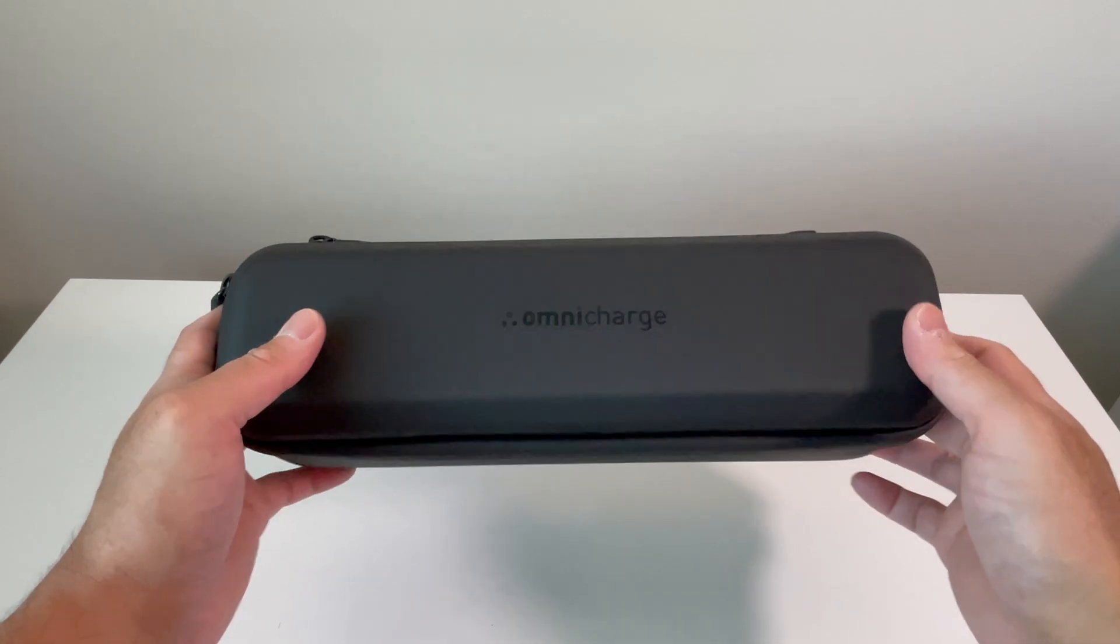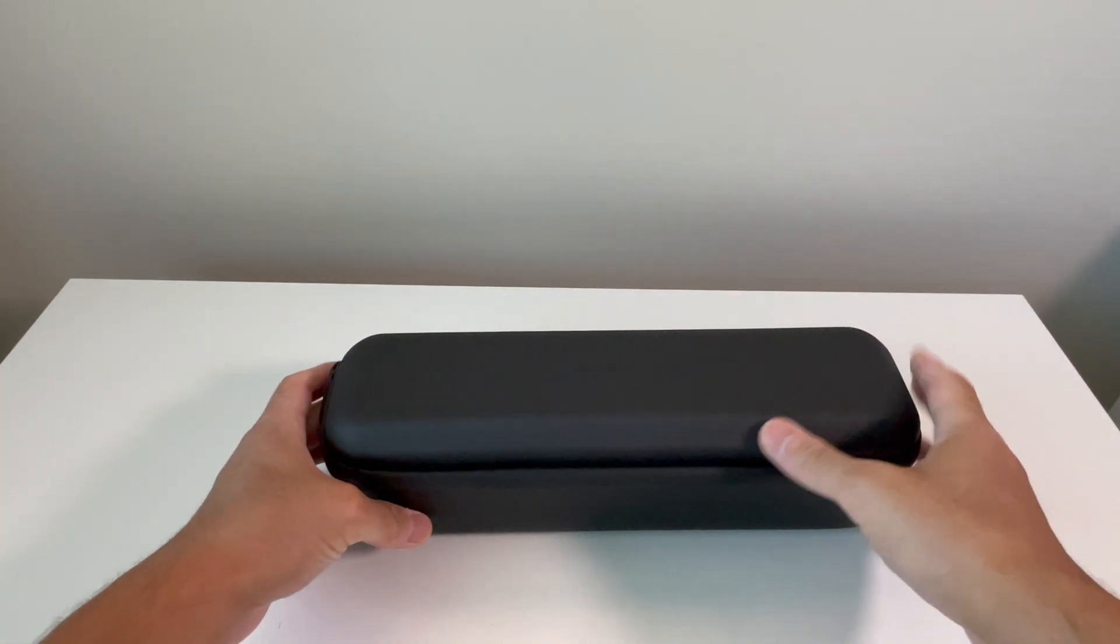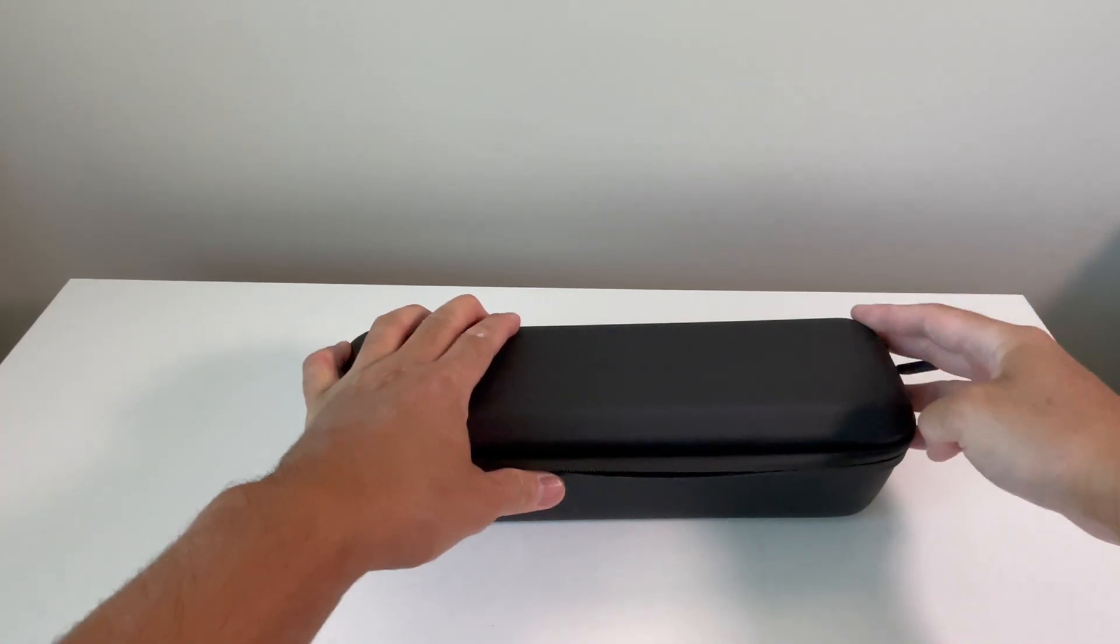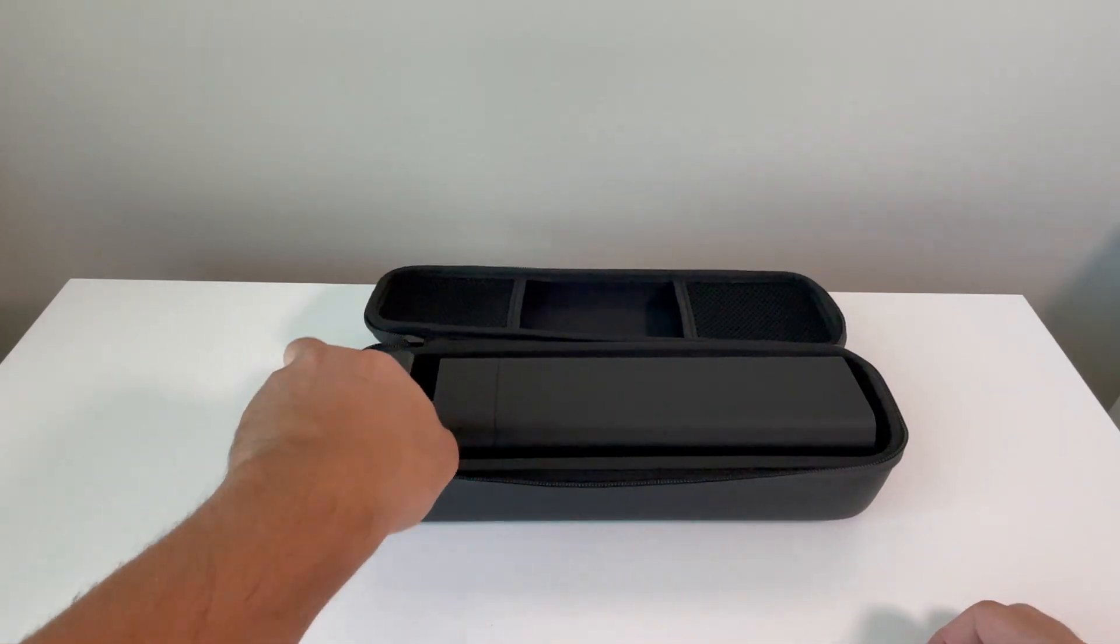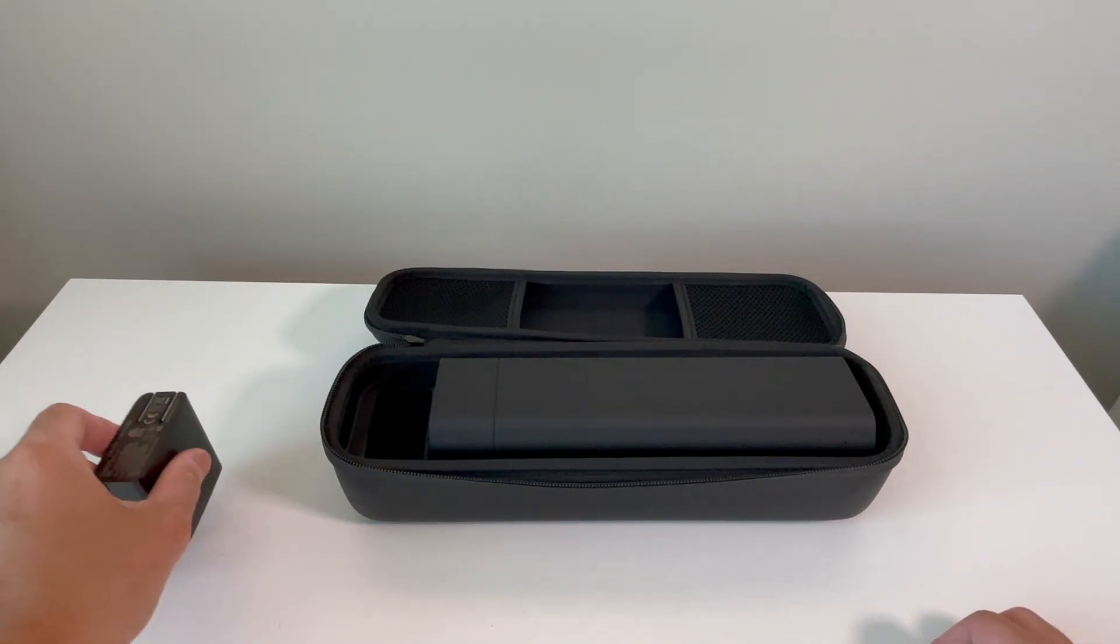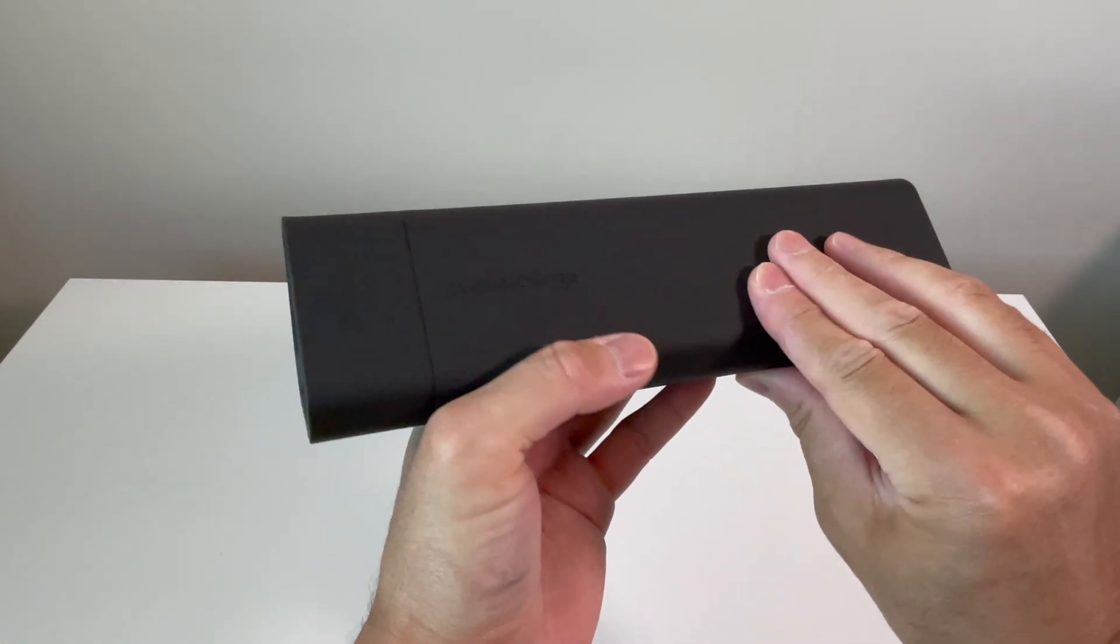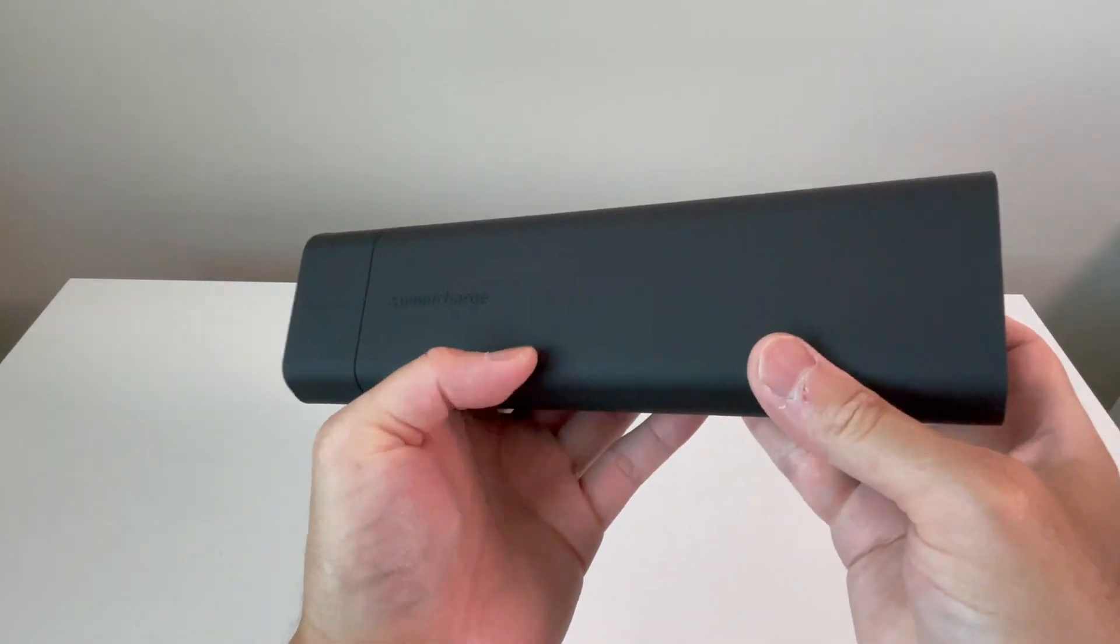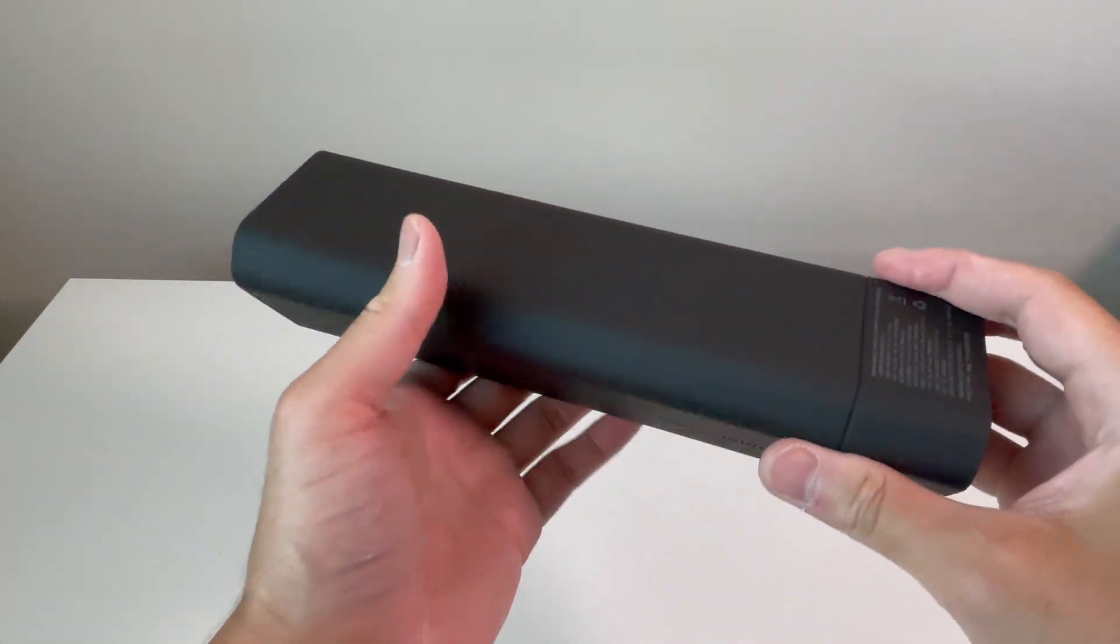Taking a look at the Omni 40 Plus, it comes in a nice storage case. Opening the case, you will see the wall adapter along with the power solution. The power solution has a unique shape and is light. You have the branding on the side along with the plus logo, and it has a matte finish all around.